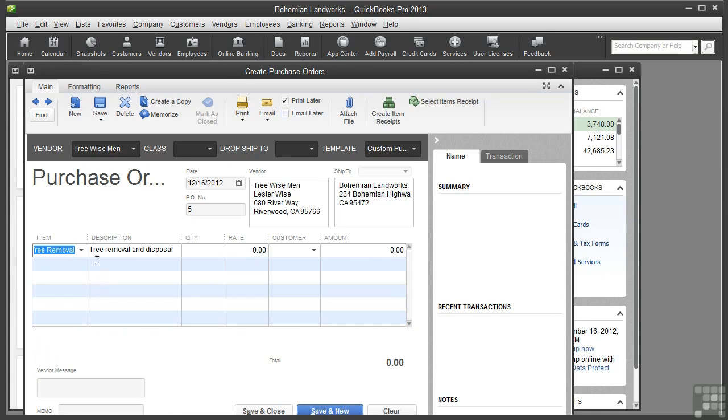I'm purchasing this from a vendor. And if you'll recall, the description on the vendor side was 'tree removal and disposal'. As needed, you could fill in the quantity and/or rate.